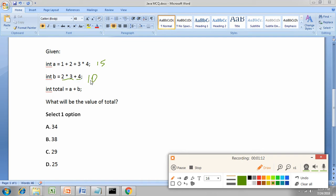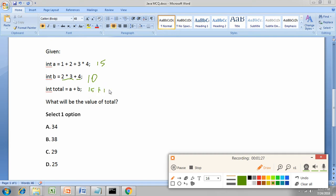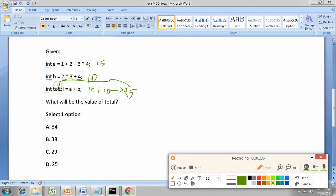Next, int total equal to a plus b. We already know the value of a and b, so we're going to add it here. a plus b is 15 plus 10, so 15 plus 10 is 25. This 25 will be saved in total.